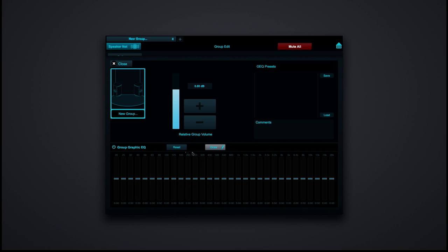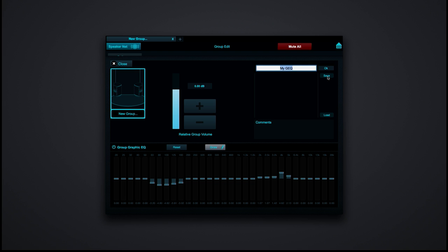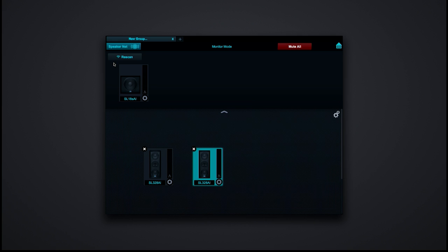I can draw in an EQ curve and also save that as a preset — for example, 'Justin's favorite setting.' Next time I go into that room, all I have to do is load that in for the group. So that's basically a quick overview of Studio Live Room Control for the AI speakers. It's a free download on the App Store, and if you own these speakers, go to my.presonus.com — the Mac and PC version will be in your user account. Thanks a lot for watching.